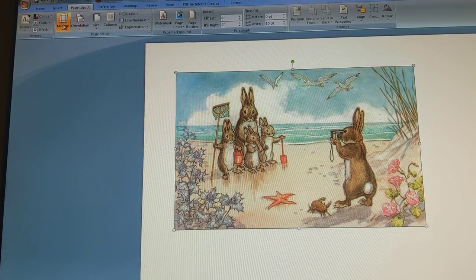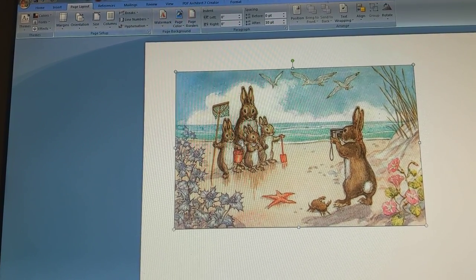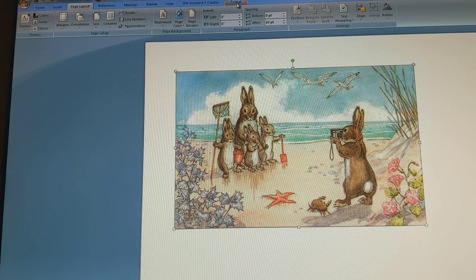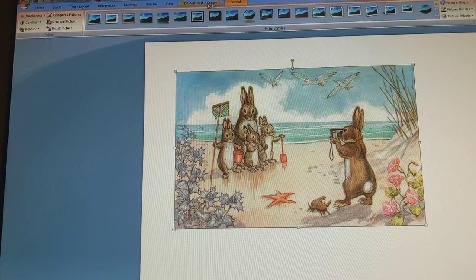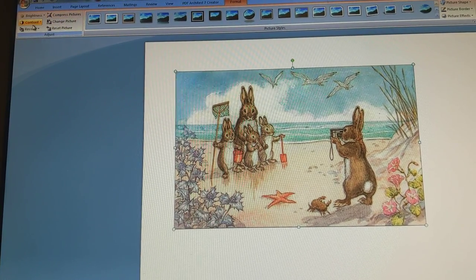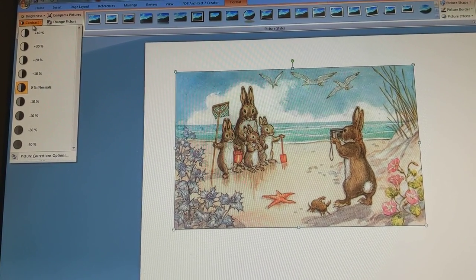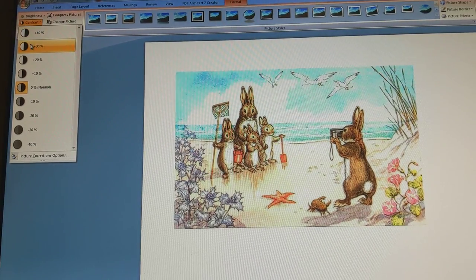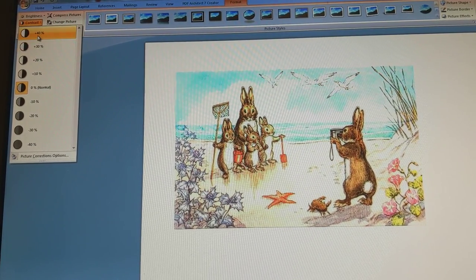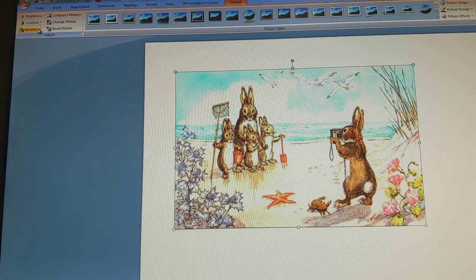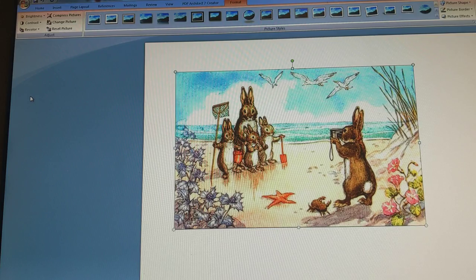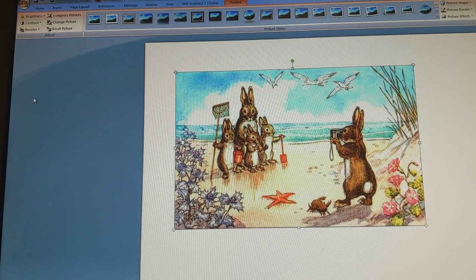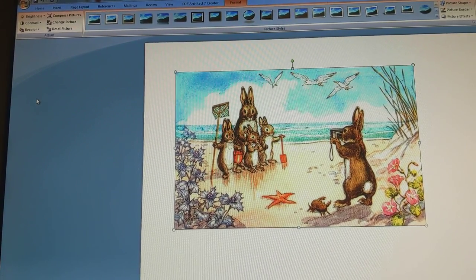Now I'm going to go up to my picture commands and into Format. I'm going to change the contrast because I want it to be a little bit darker. I went into contrast and set it to about 40%. I don't want it to be too bright, so I'll move the brightness down to about 10%. And there you have it.